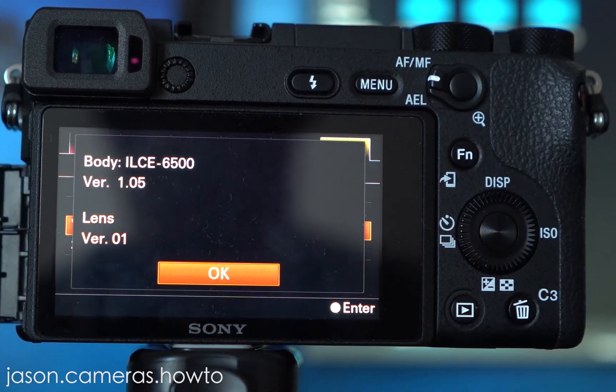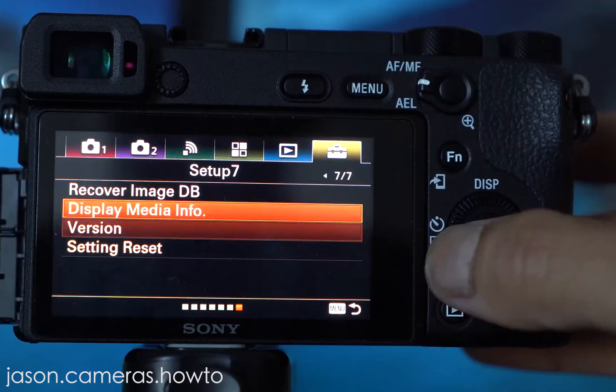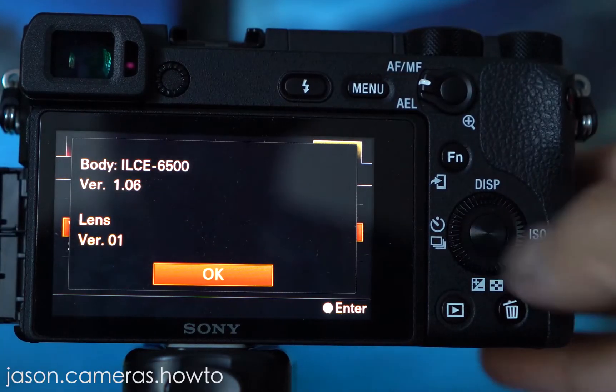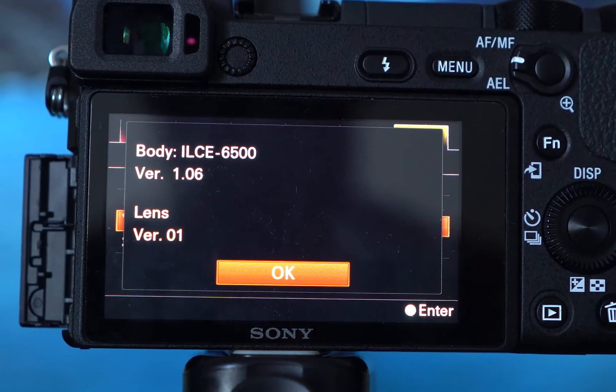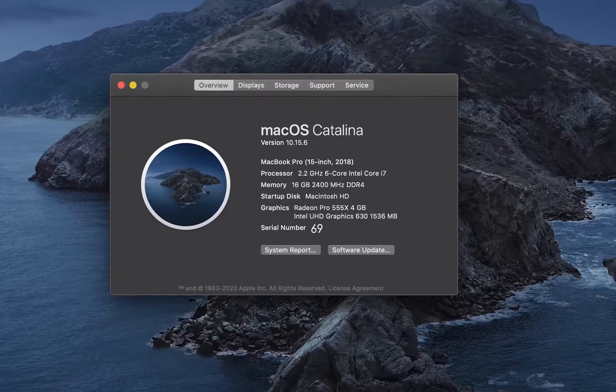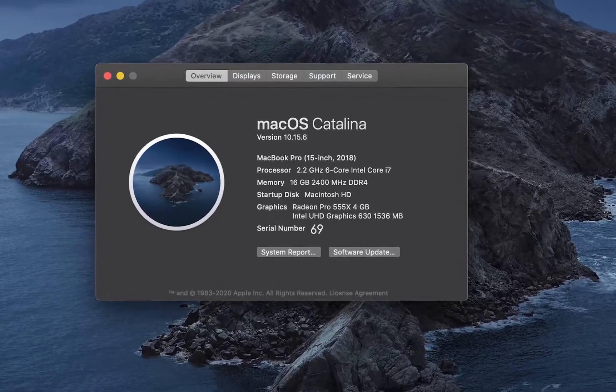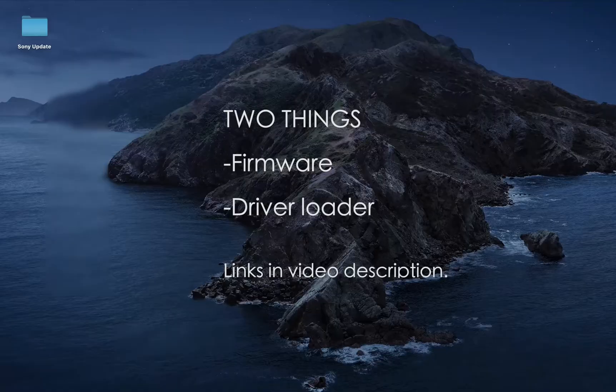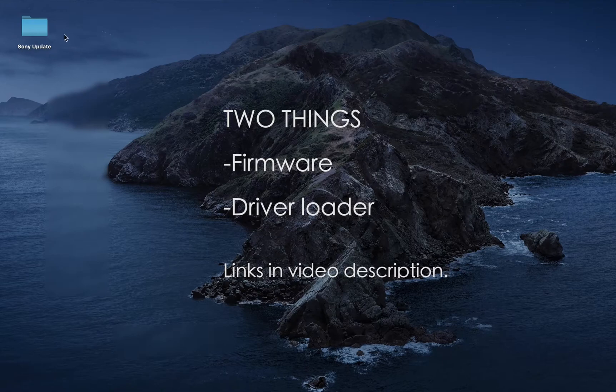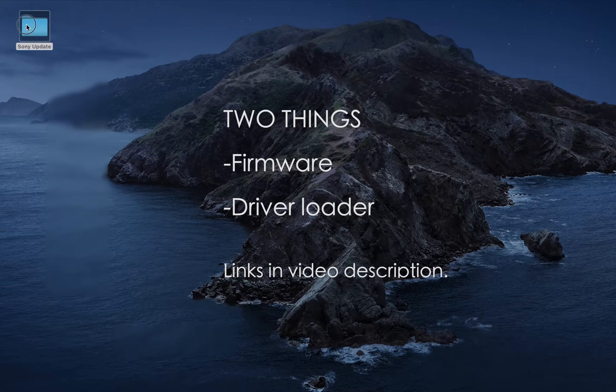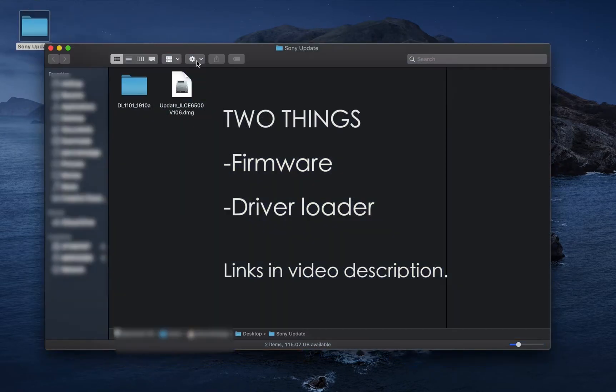Hi everybody! In today's video, we will be looking at how to update the firmware on the Sony A6500 via Mac OS. Before starting anything, you will need two things: the firmware itself and the driver loader.